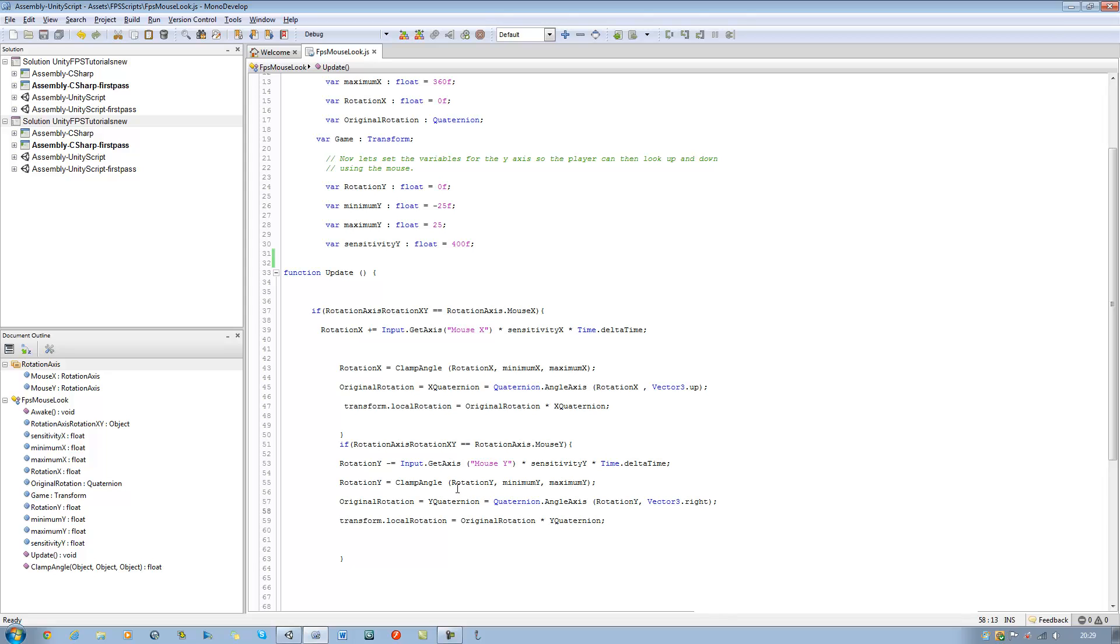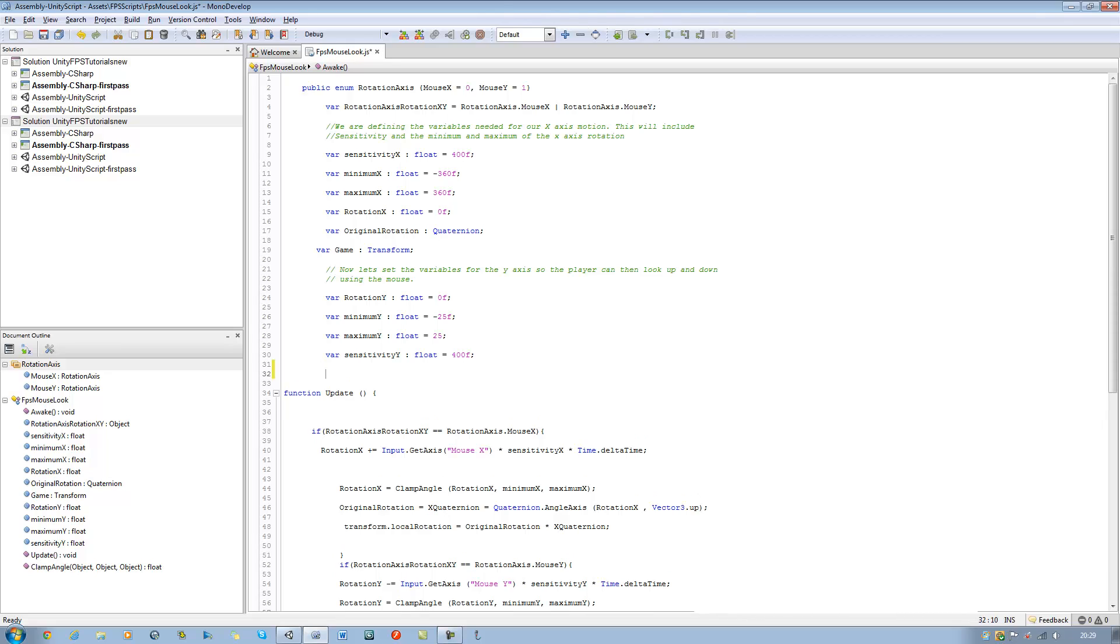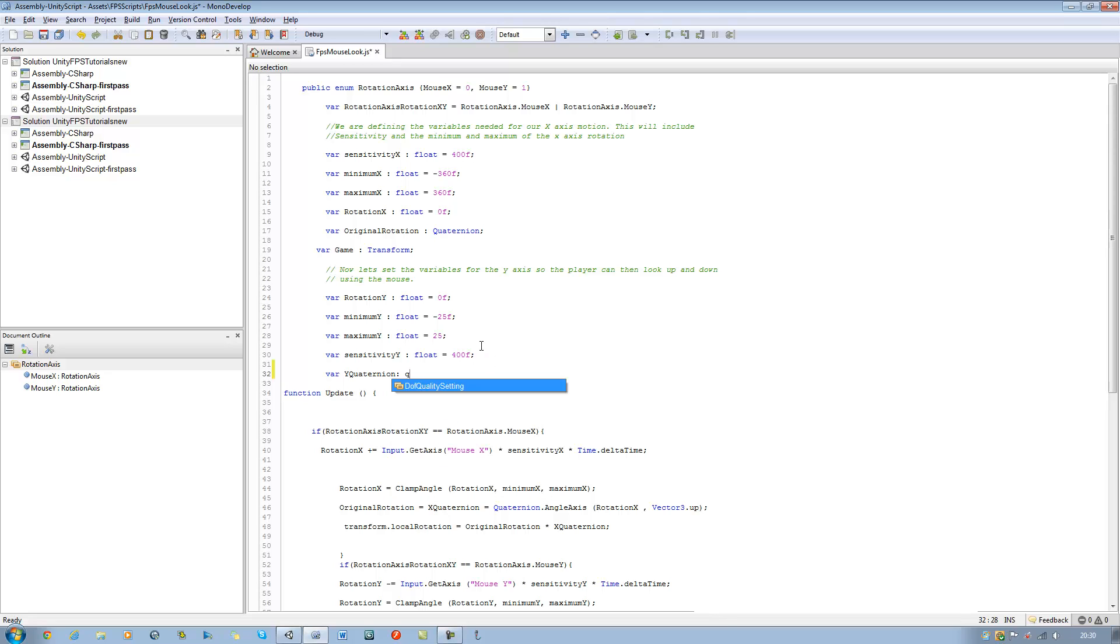So to fix that all you do is just copy the y quaternion name, go to the very top, put var, paste the name in there. It's going to be a type quaternion as well. Okay that's that one done.